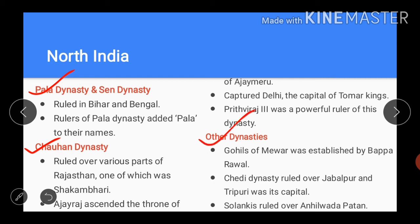The Gohils of Mewar, who were later known as the Sisodia Rajputs, hold a unique position in medieval history. It is said that Bappa Rawal established this dynasty during the Rajput era. The Chedi dynasty ruled over Jabalpur, which is to the south of the river Narmada in Madhya Pradesh. It was known as the Chedi dynasty of Kulchuri with its capital at Tripuri. In the medieval era in Gujarat, the Rajput dynasties of the Chavras followed by the Solanquis ruled over Anilwada Patan. There were many valiant rulers of this dynasty.